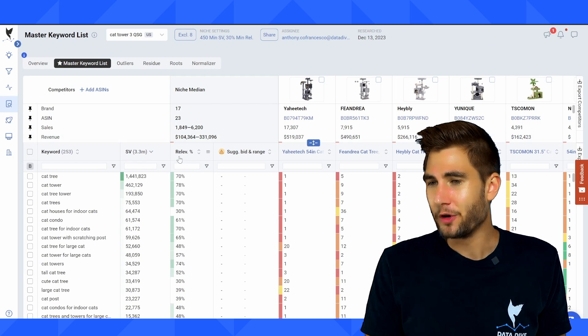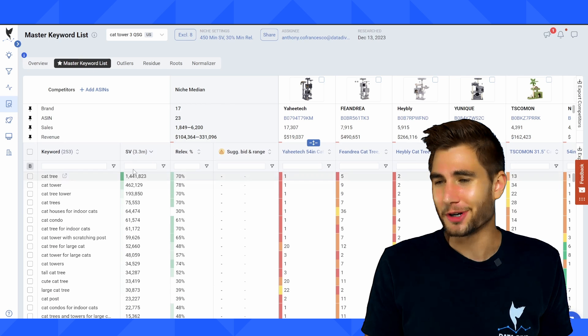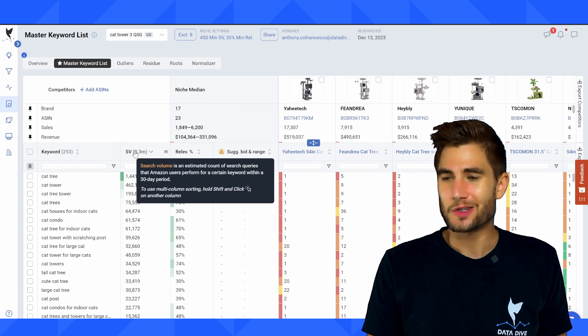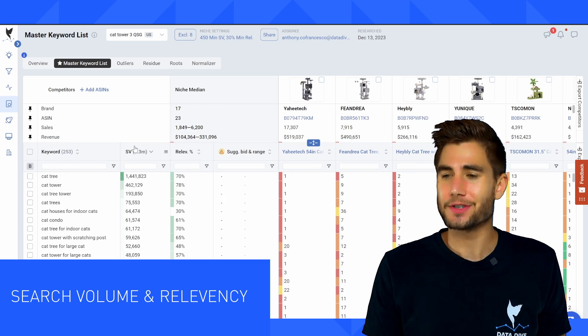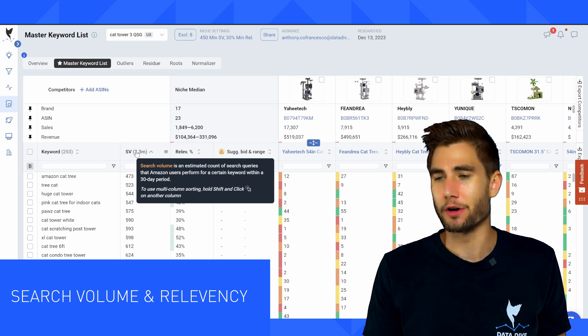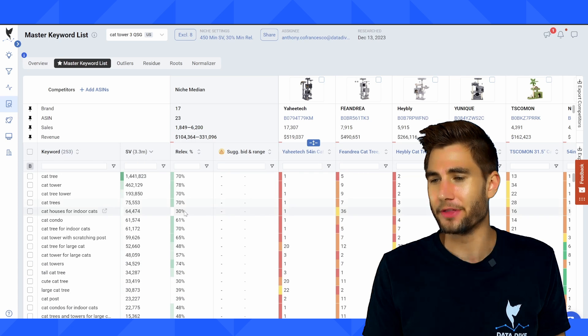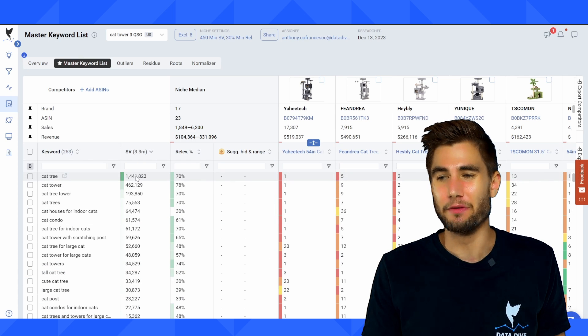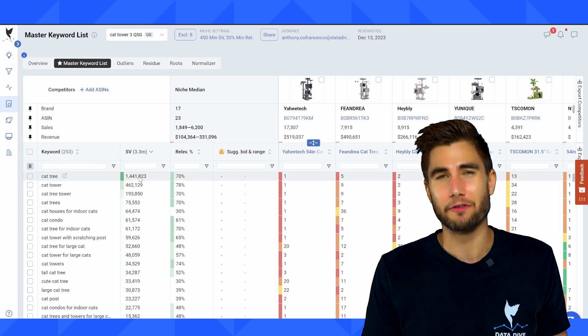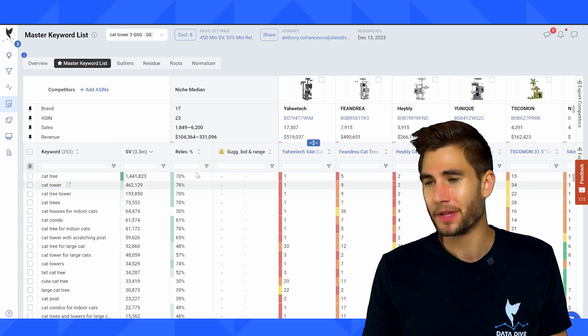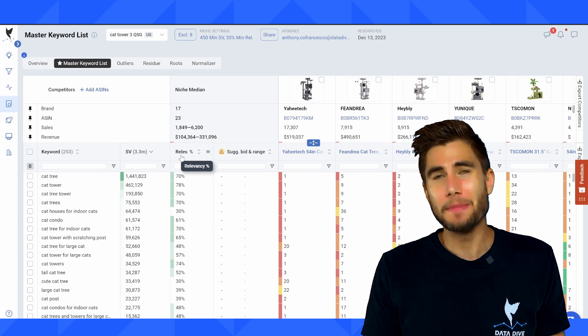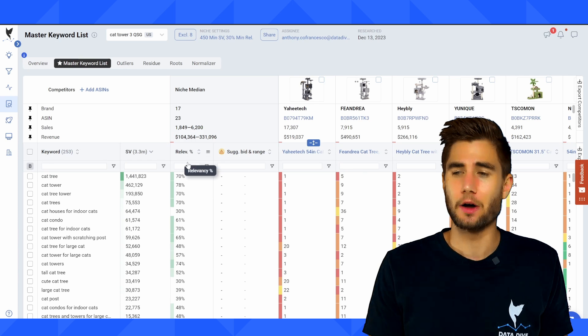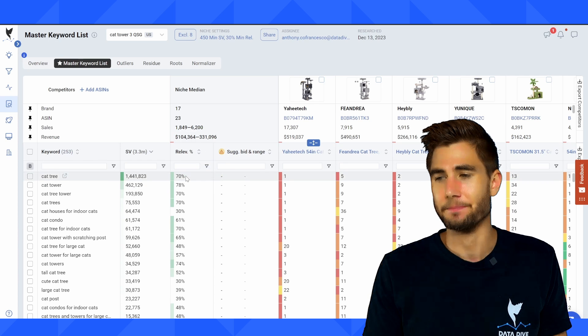I want to explain a few more things before we move out of the master keyword list. One of those is this search volume tab. When I get started, I like to filter so that my largest search volume keywords are up at the top. Lets me get an idea of what are the most important from a traffic standpoint.